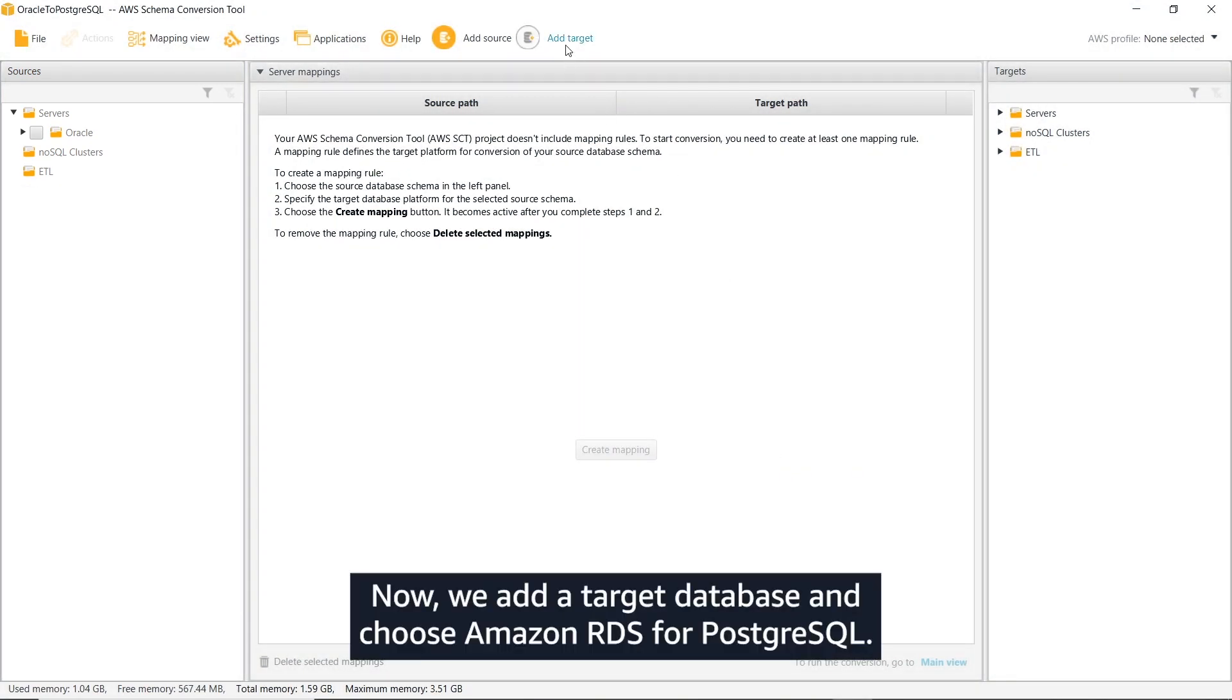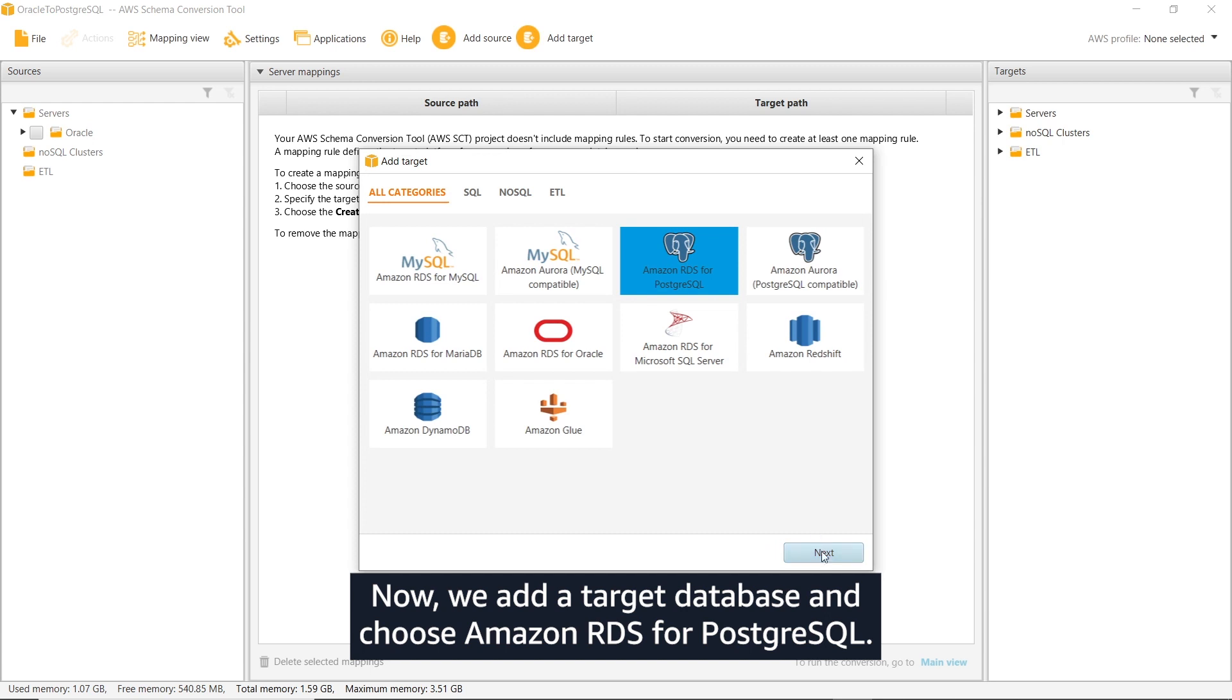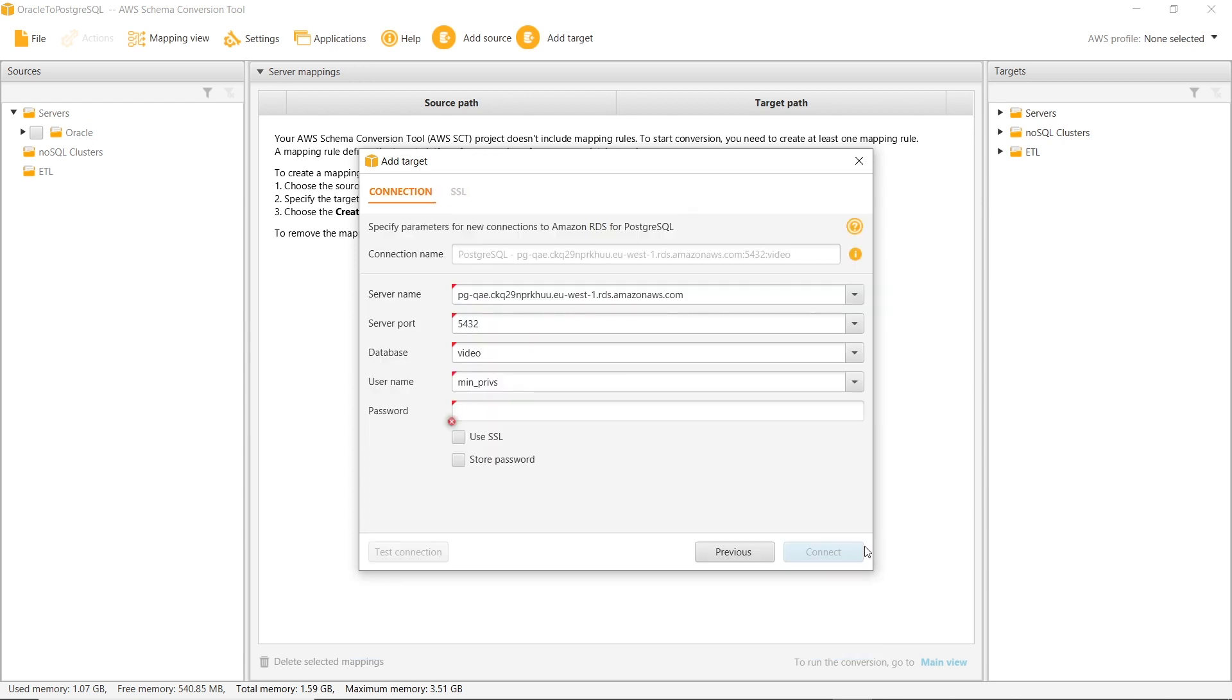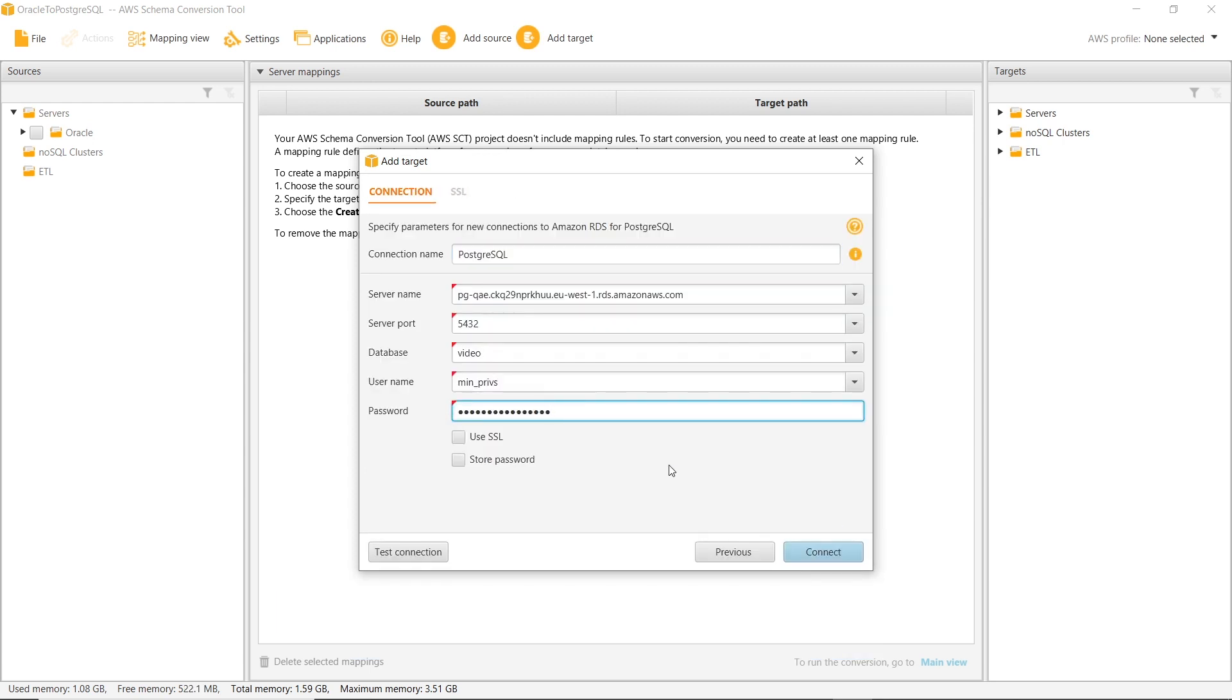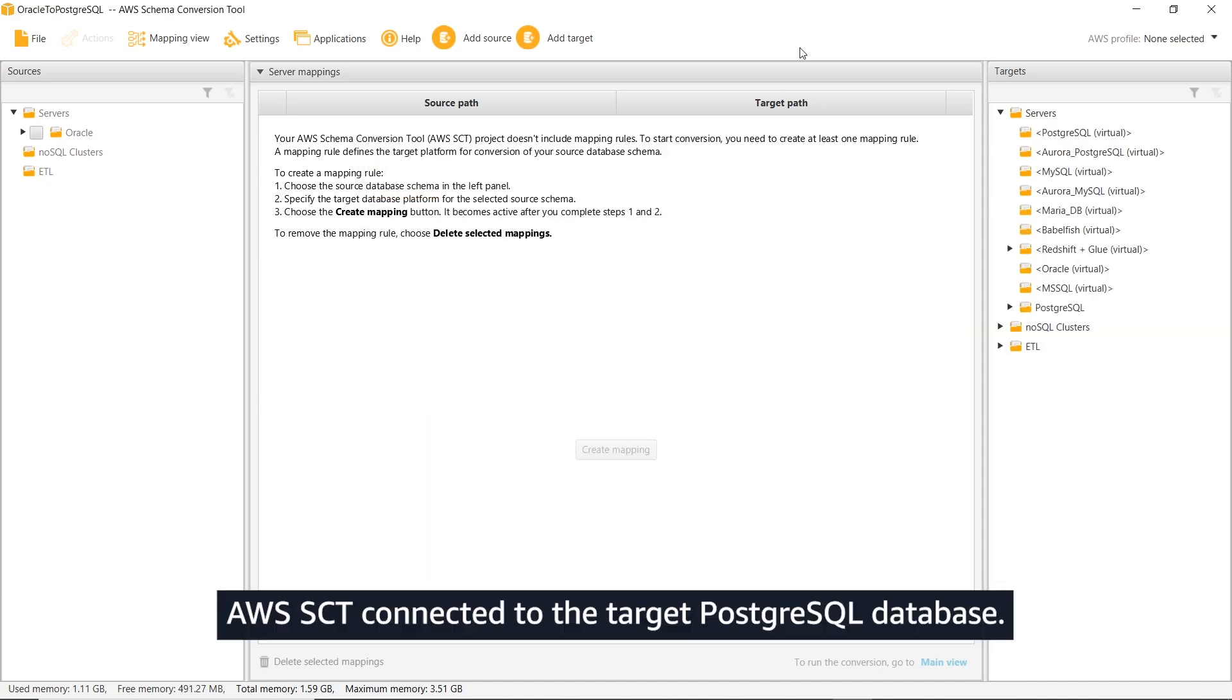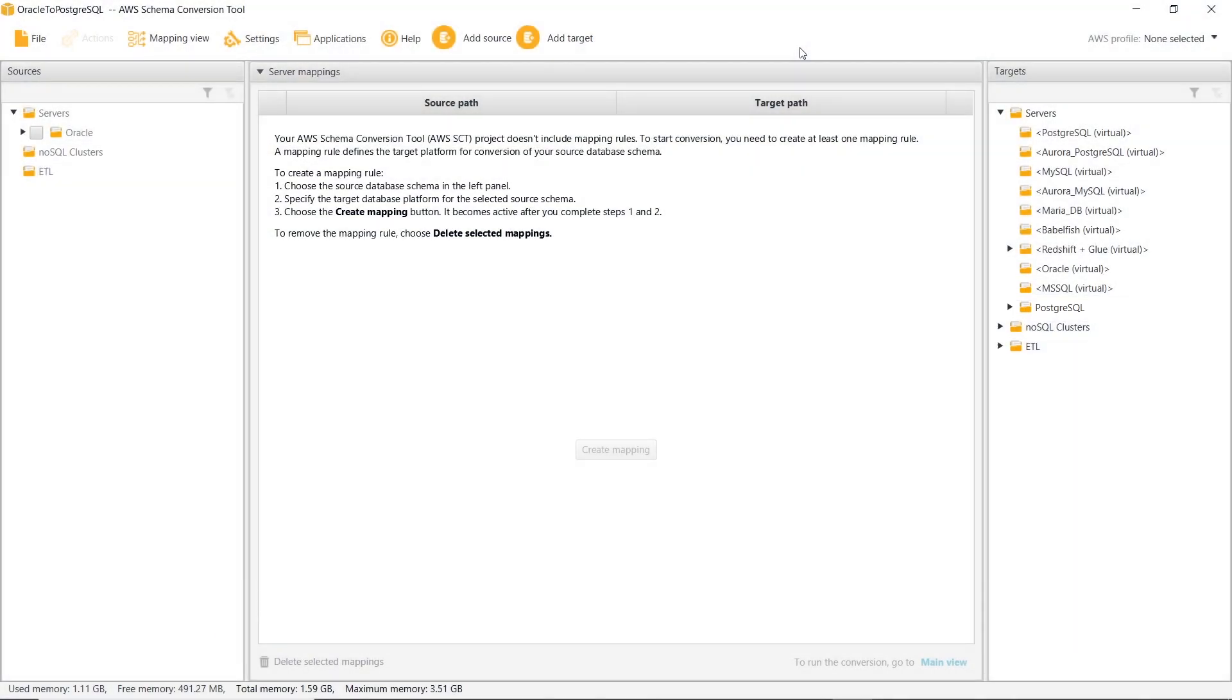Now, we add a target database and choose Amazon RDS for PostgreSQL. We enter the connection name and credentials. AWS SCT connected to the target PostgreSQL database.